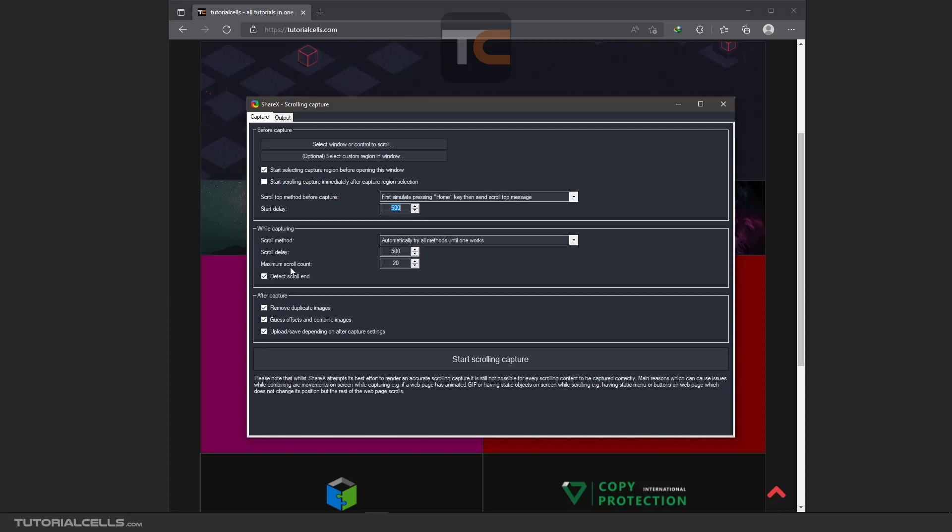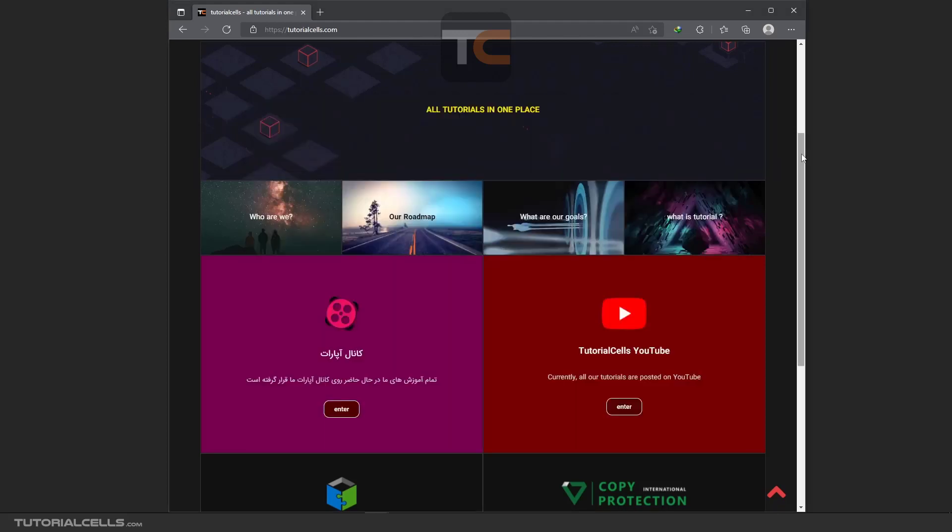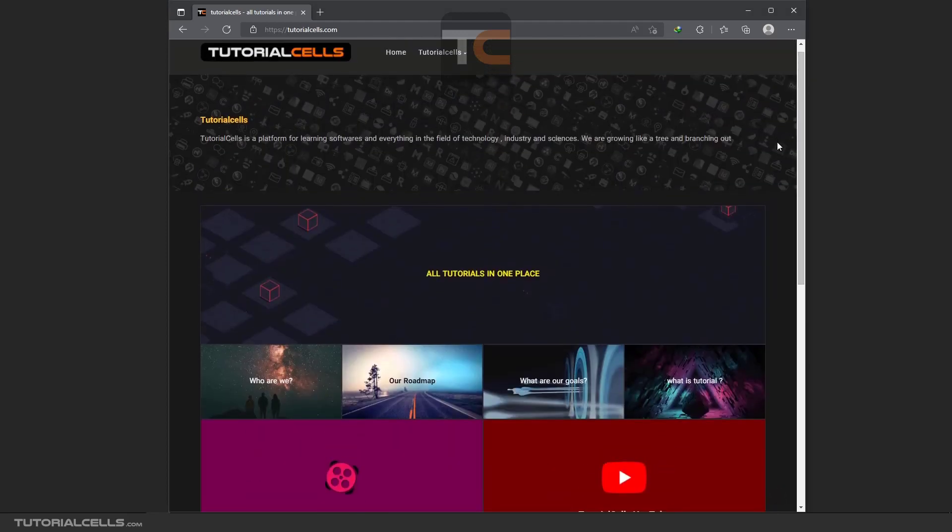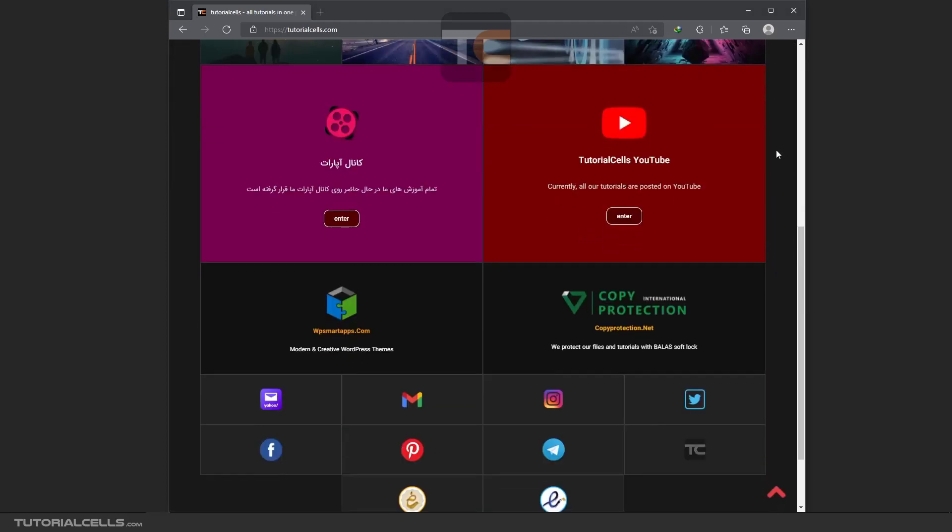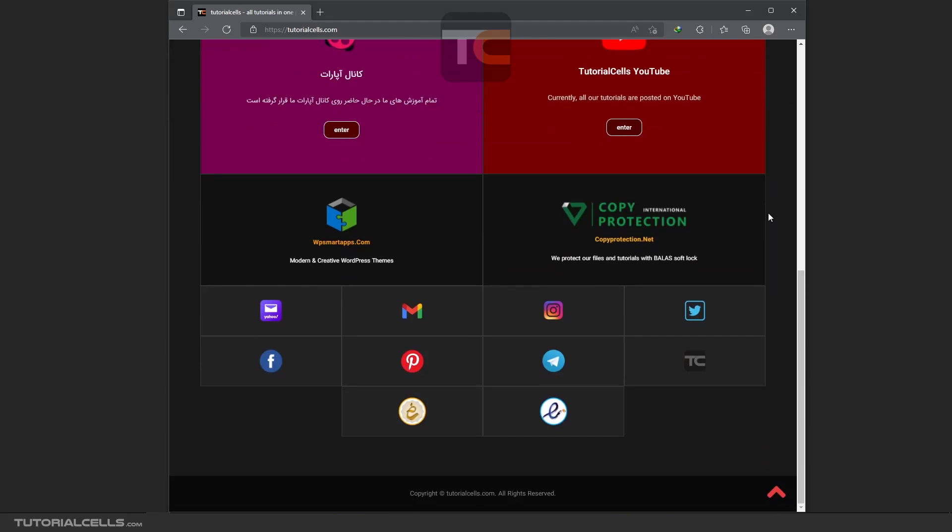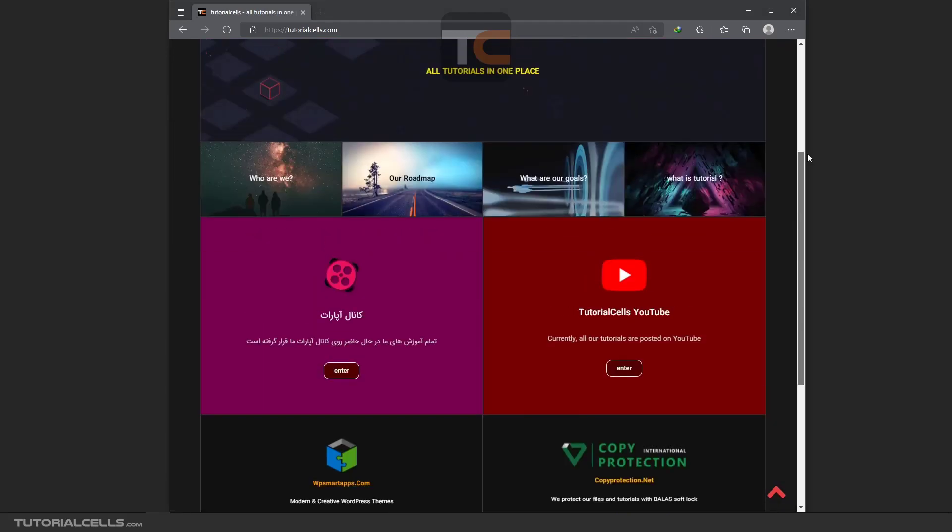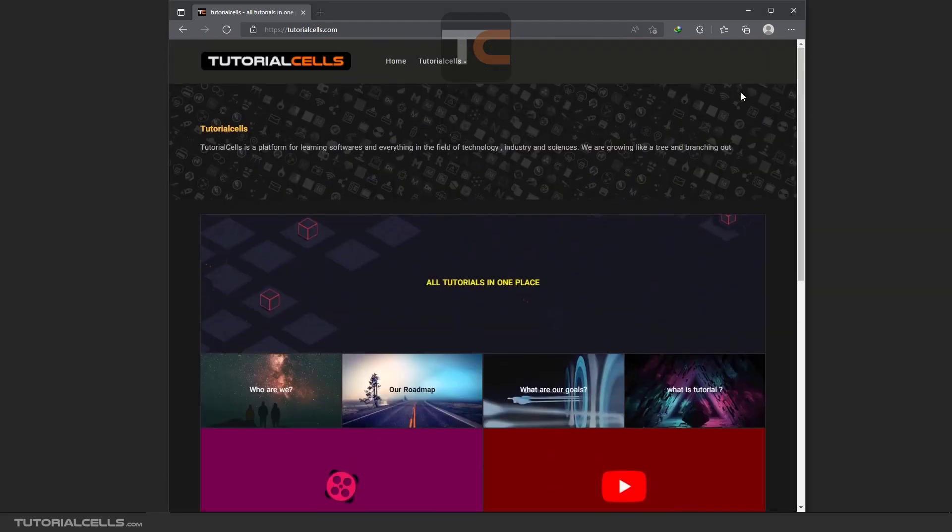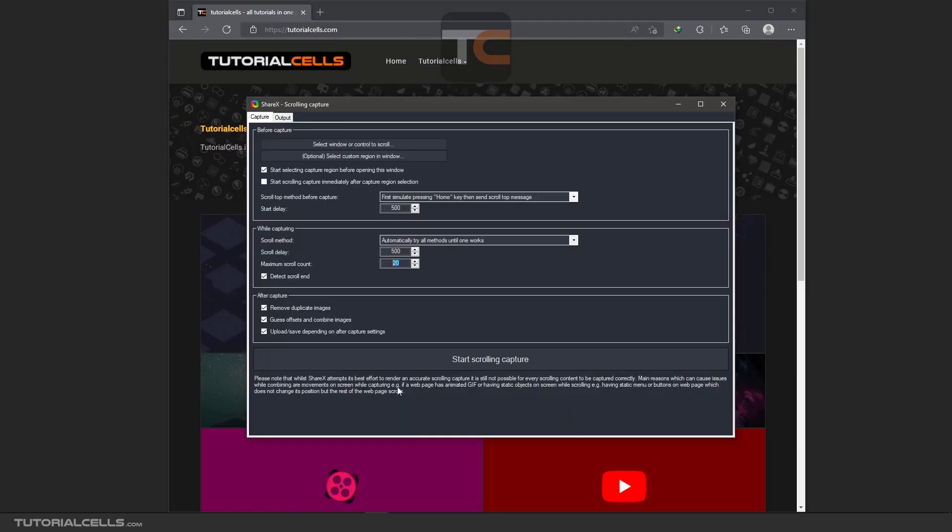These are scrolling methods. Set it to automatically. We don't want to change anything. And the important option is here: maximum scrolling count, which counts your scrolling. See that: one, two, three. It means that sometimes the window is very long and it's hard to scroll all of them, or you want to limit it.